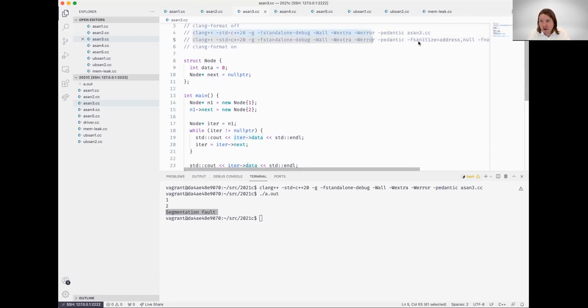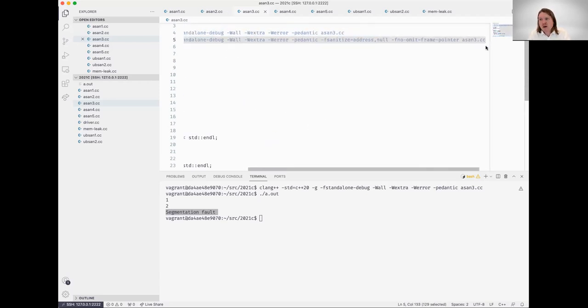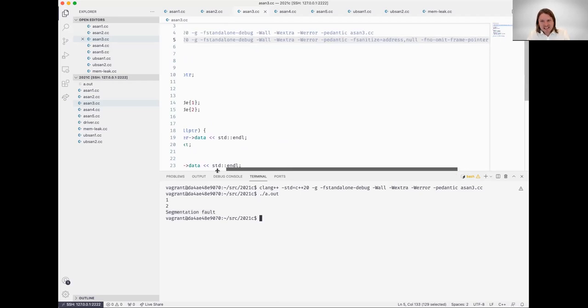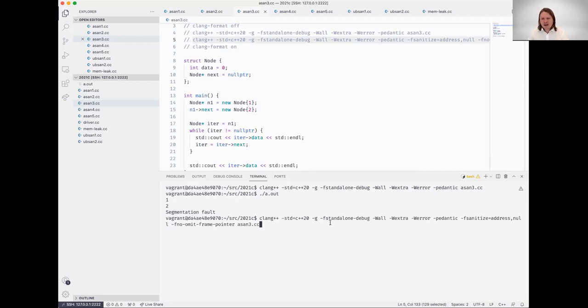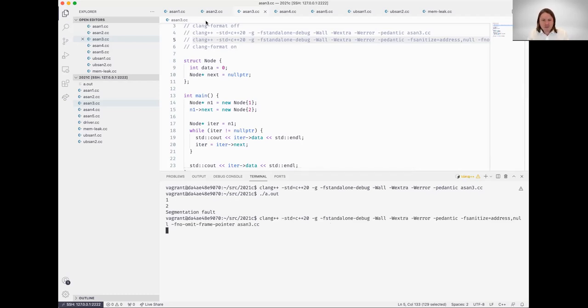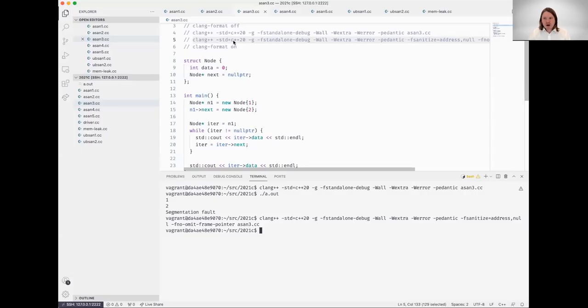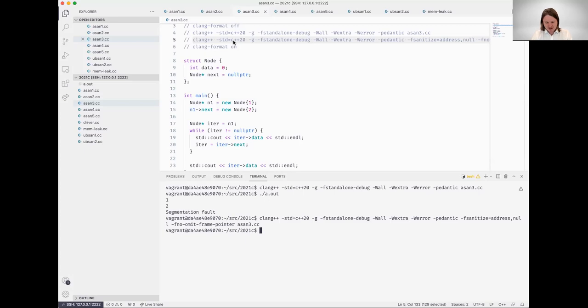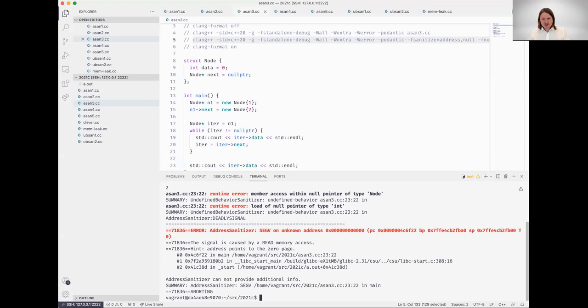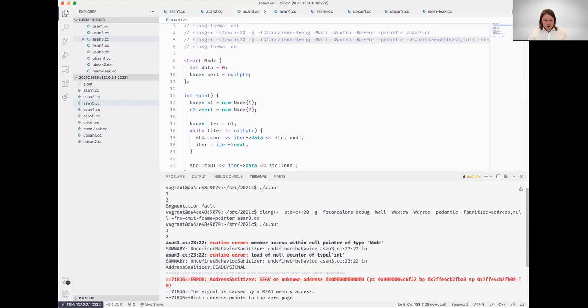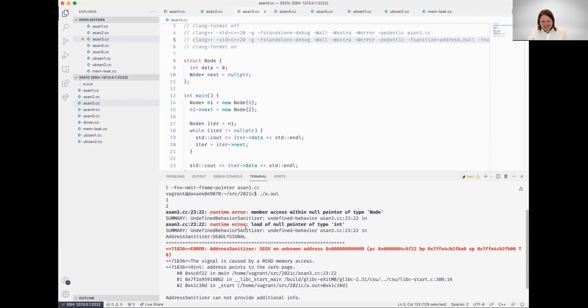The additional diagnostics that are going to be afforded to us by address sanitizer is going to be invaluable. Let's see this segmentation fault—it's cryptic. I don't even know what line number it occurred on. This could be anywhere in my program. Let's get some additional information by running the address sanitizer. Okay, we're compiled and ready to execute. Let's click into my terminal window and run the resultant executable.